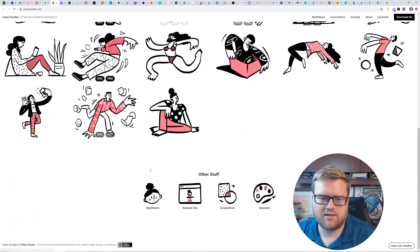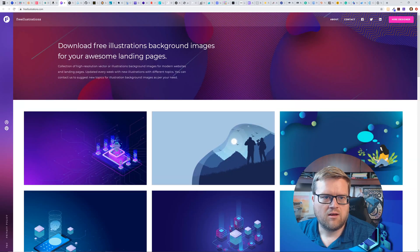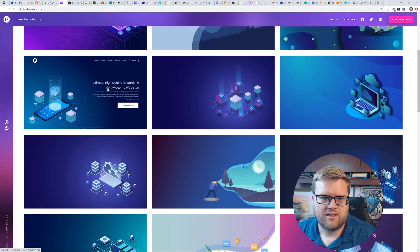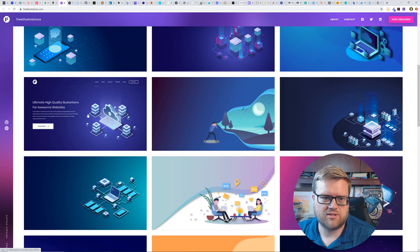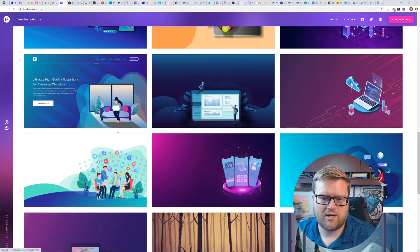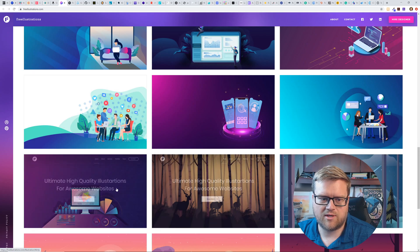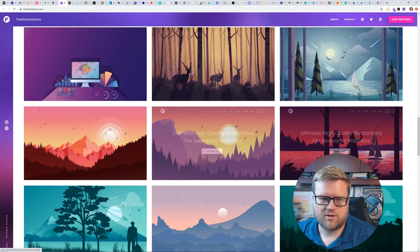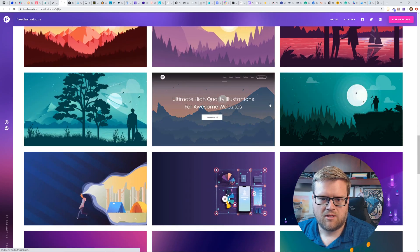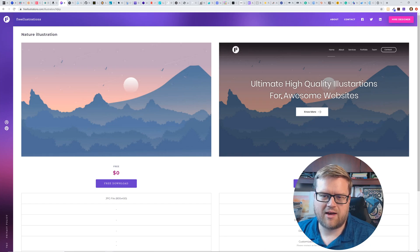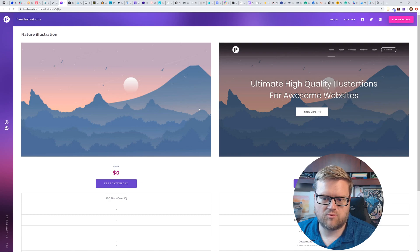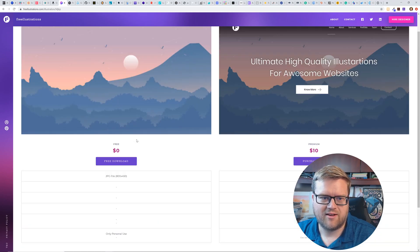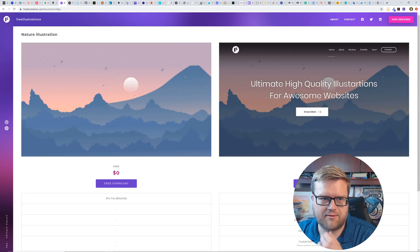All right. And this is called opendoodles.com. So just another free sketch illustrations. You can download any of these. Free illustrations. Download free illustration background images of your awesome landing pages. I've actually seen some landing pages using this background. I'm like, wow, how did they do that? But I bet they just downloaded one of these images, which is really cool.